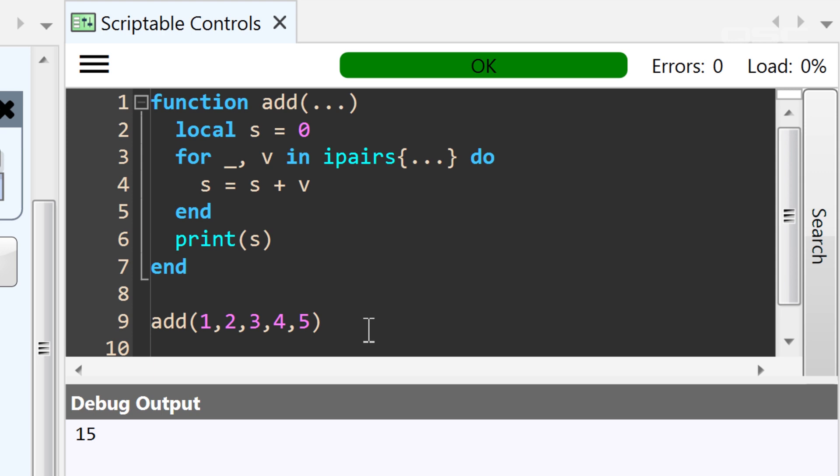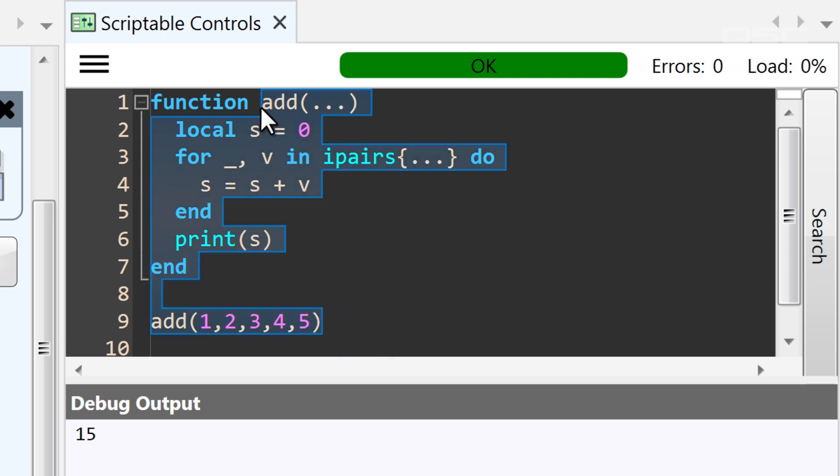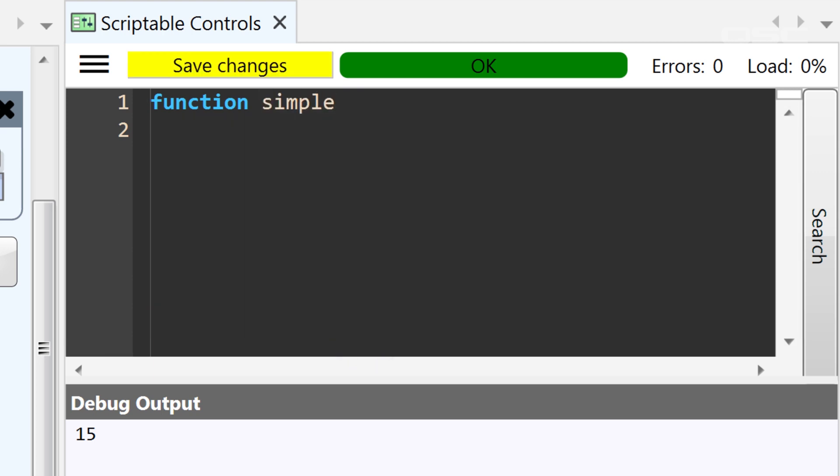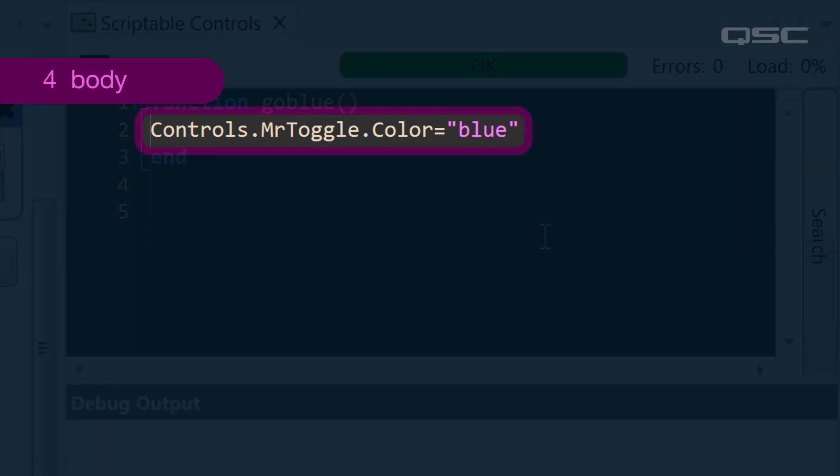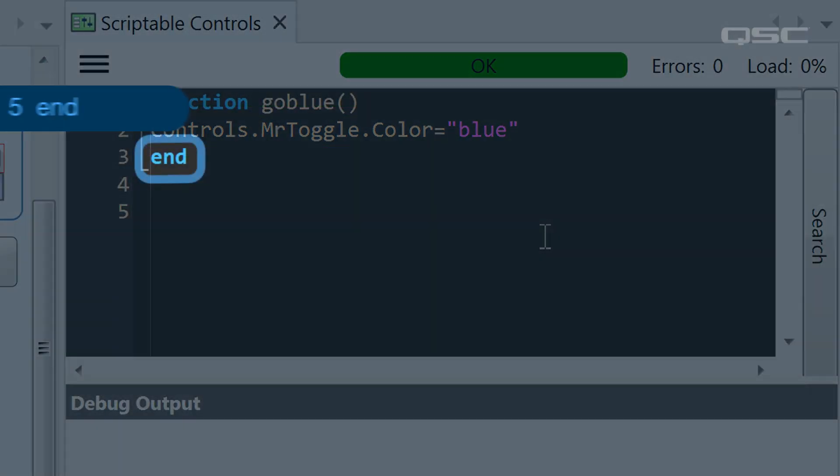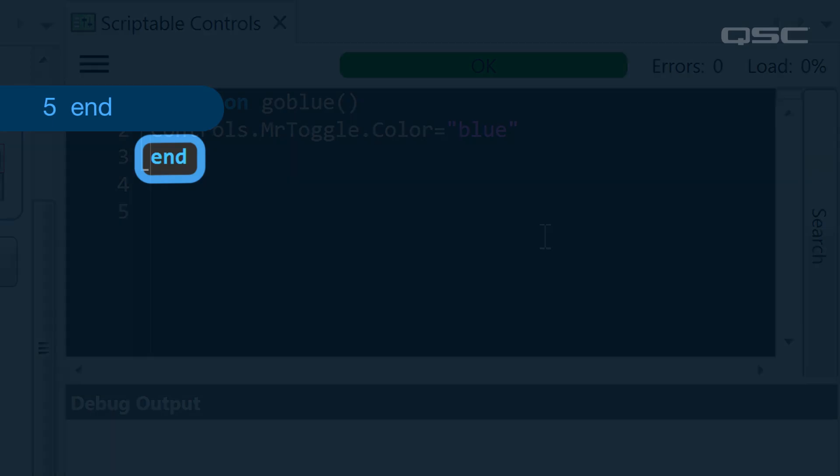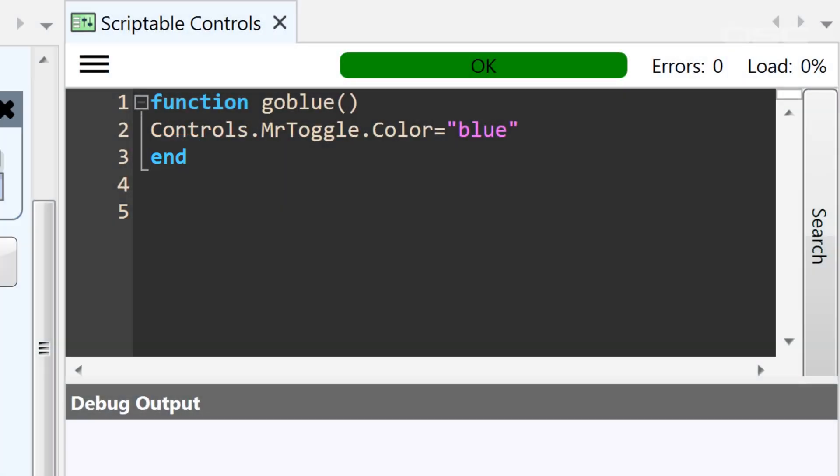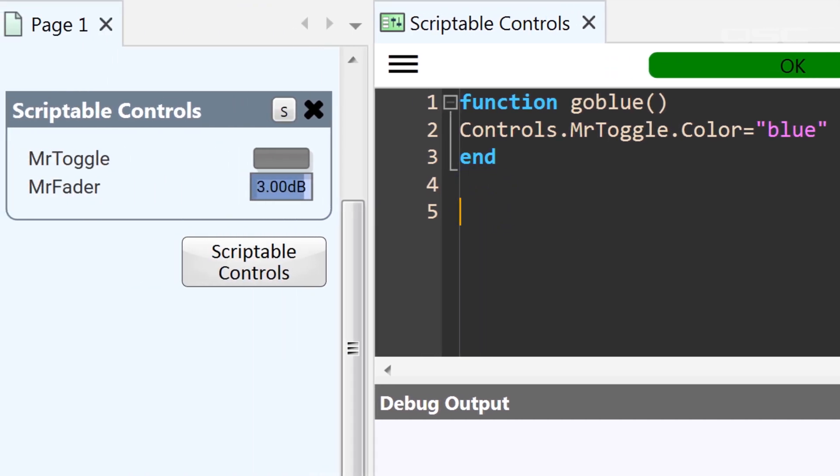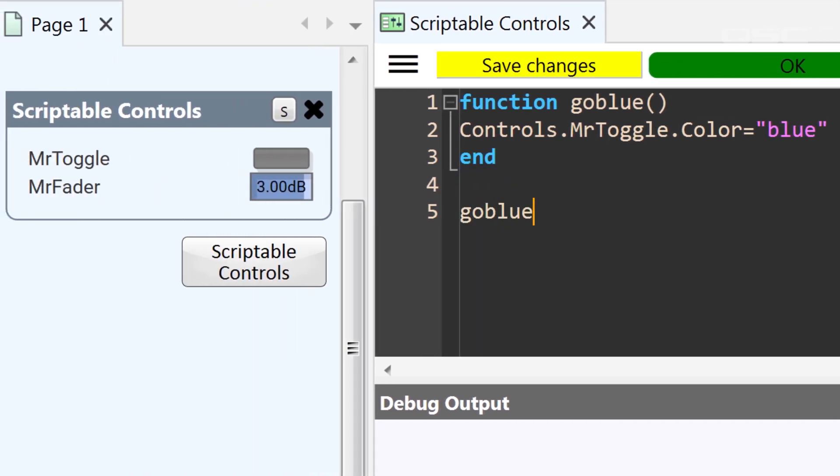On the other hand, if your function requires no arguments at all, you still need the open and closed parentheses to complete the structure of the function, but there will simply be nothing in between them. For instance, let's look at a couple of other simple functions. Here's a function called goBlue, with no arguments. The body of the function simply changes a particular control's dot color parameter to blue, and then it ends. Since this function only does one thing, with no variables, we don't need any information in our argument parentheses.